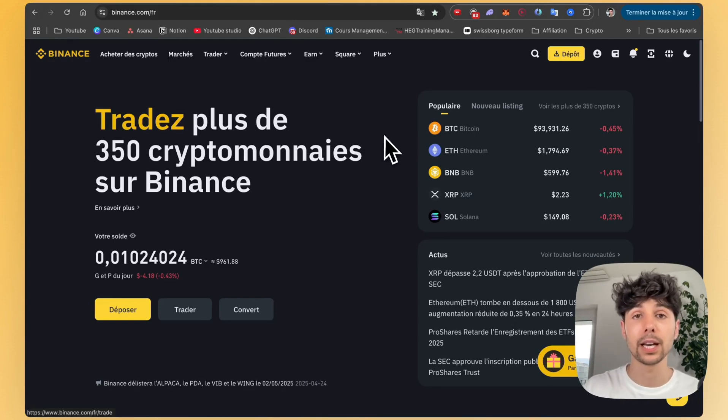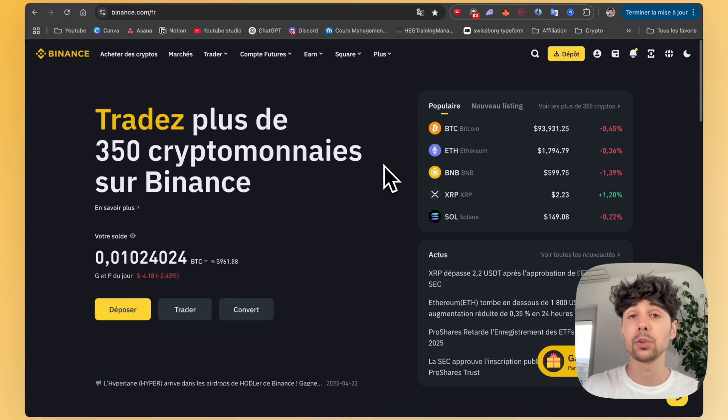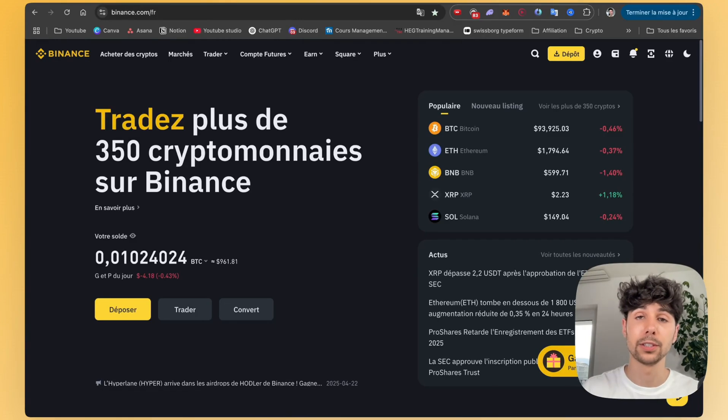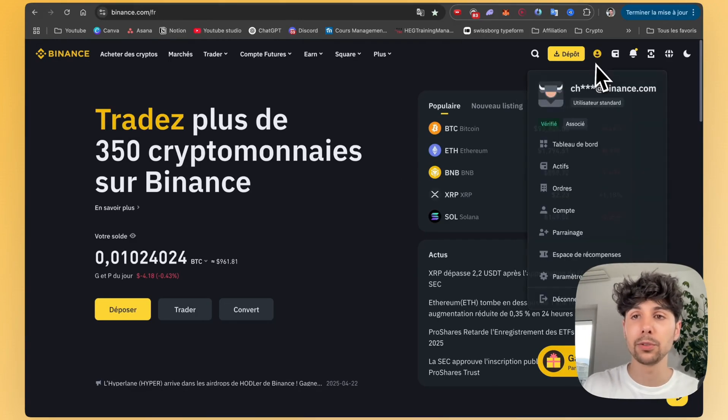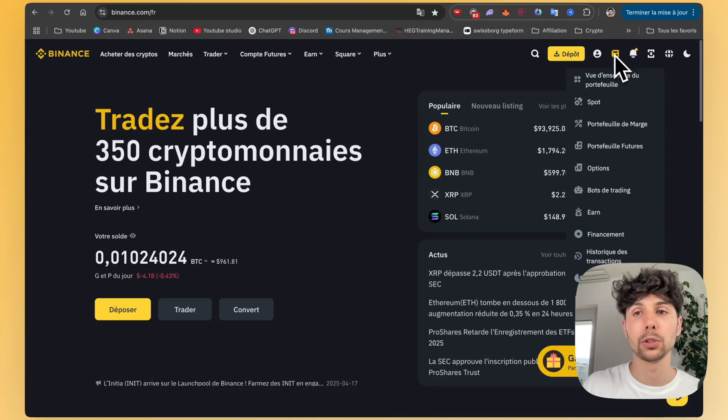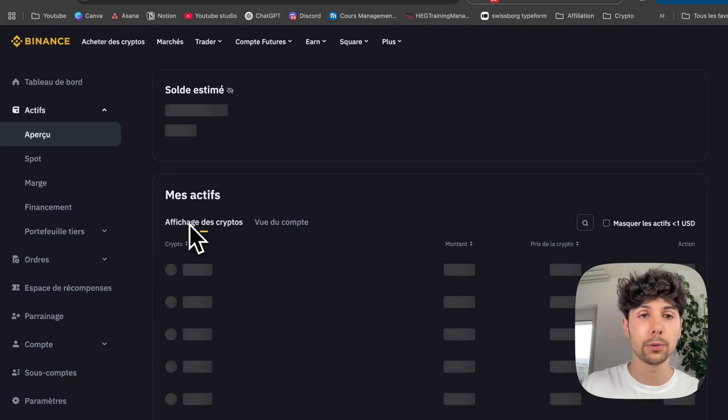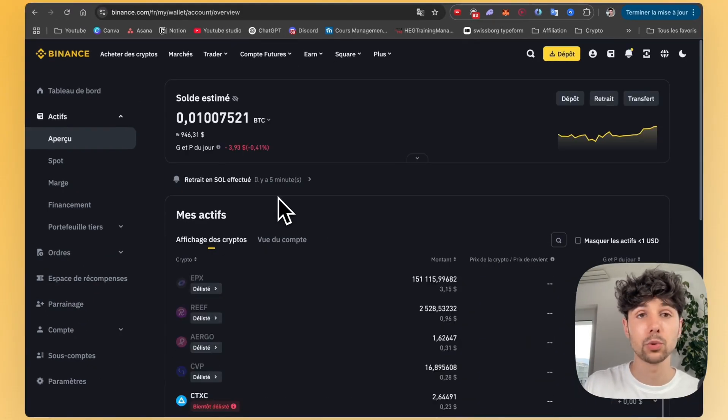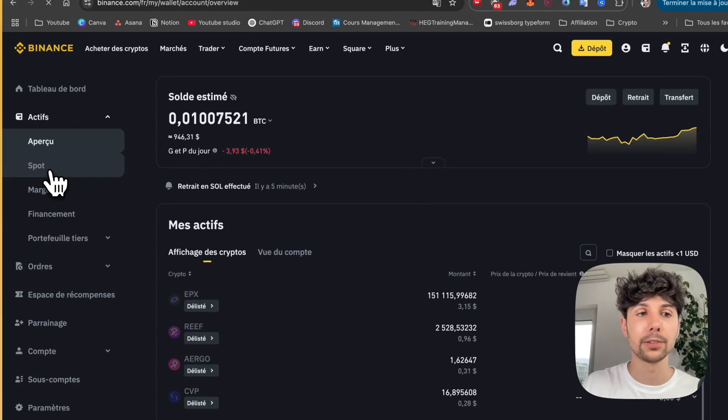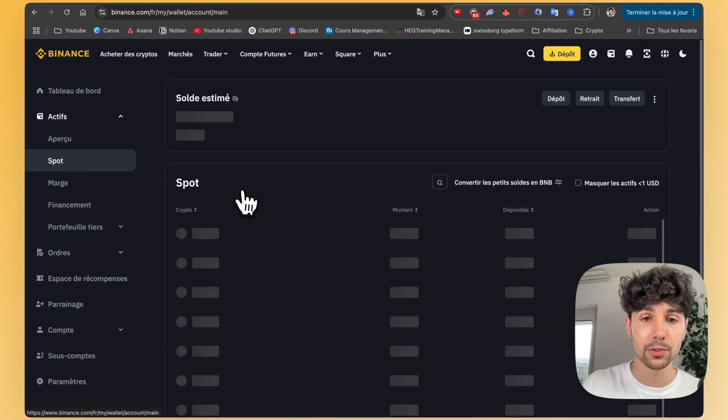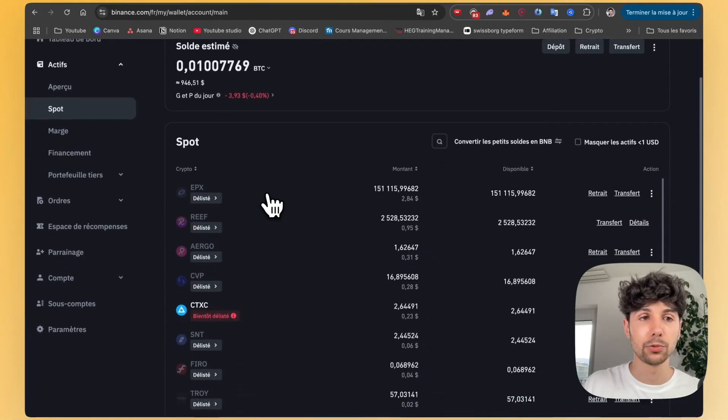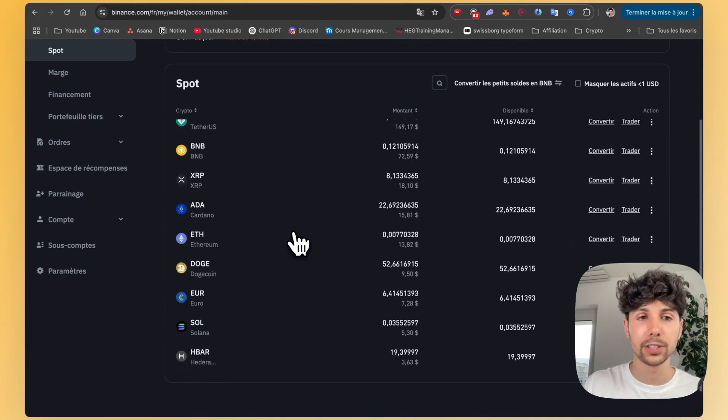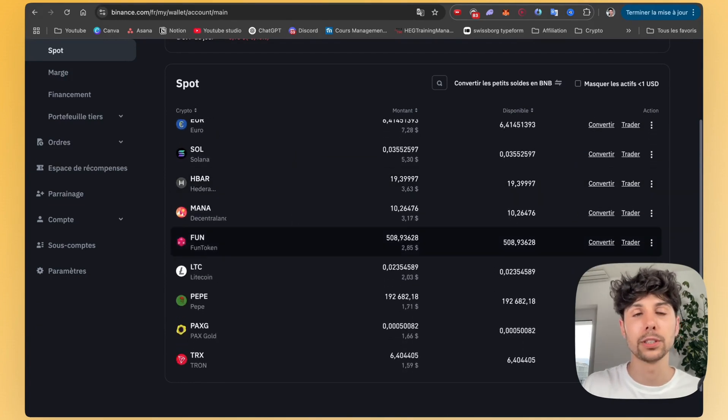So here we are on the Binance website. I've logged in. This also works on the mobile version of Binance. You just need to follow the steps on the mobile version. If you click at the top on your little wallet icon, you'll see your entire portfolio. You can see all the assets you hold on Binance. You can even click directly on the spot tab here to get a simpler view of everything you own. You can see that I have quite a few cryptocurrencies on Binance.